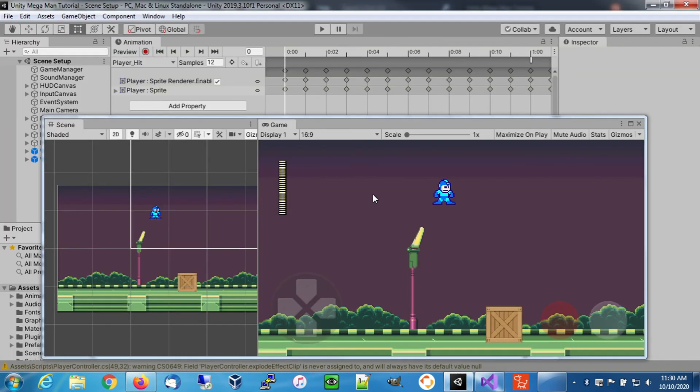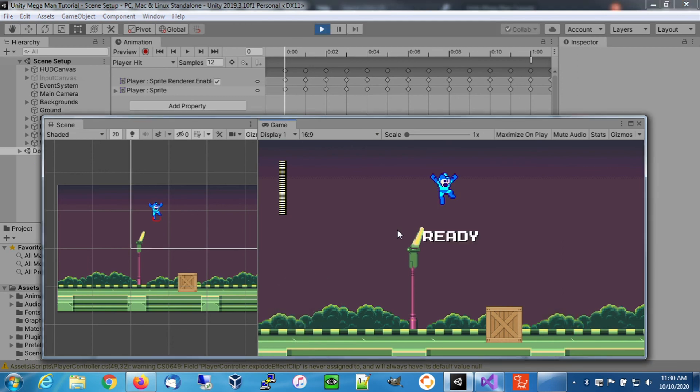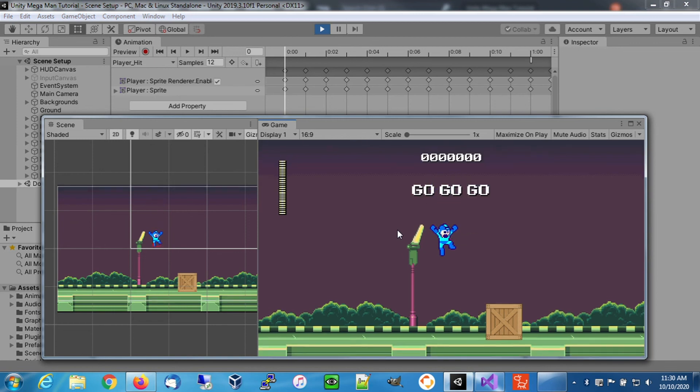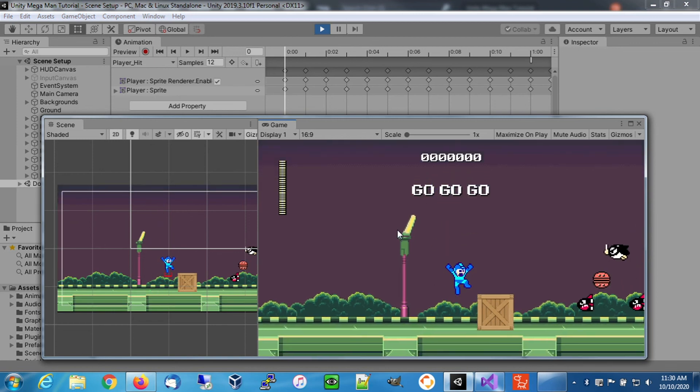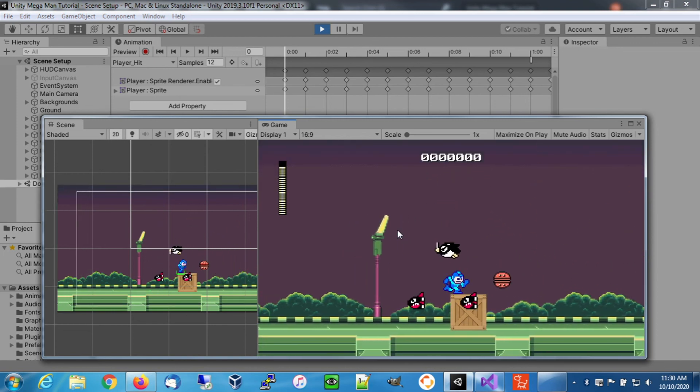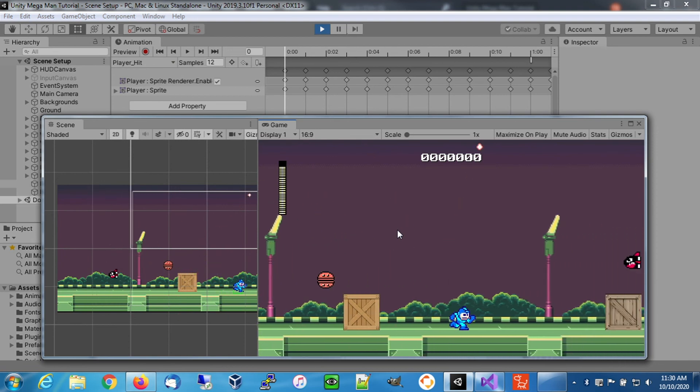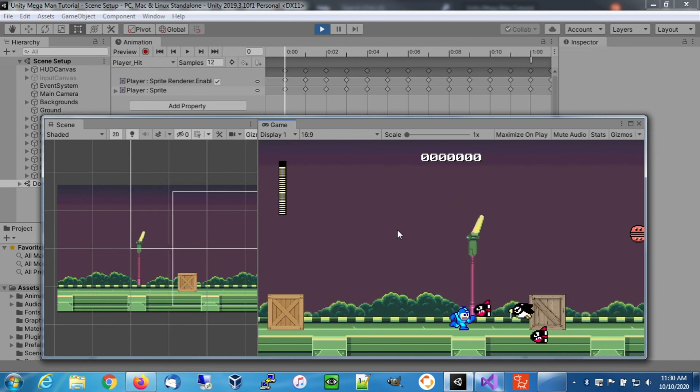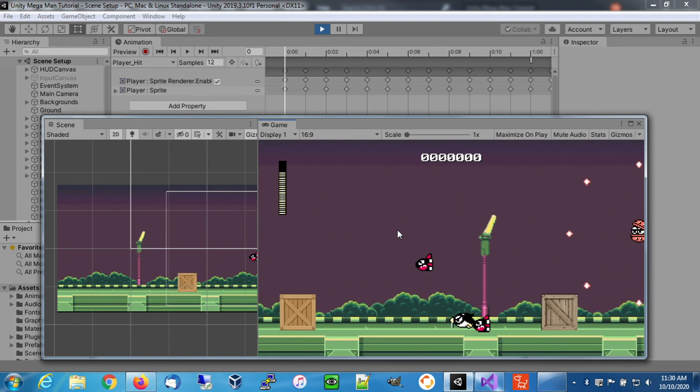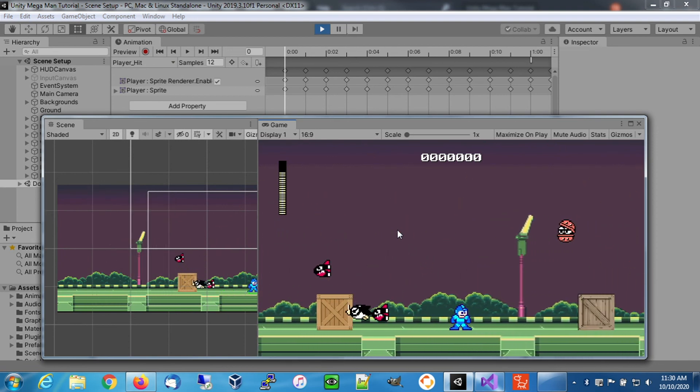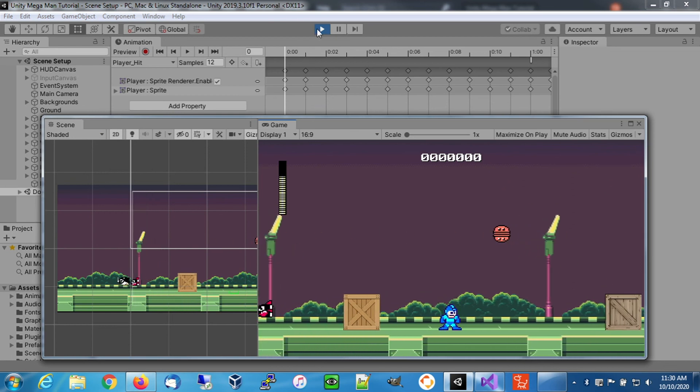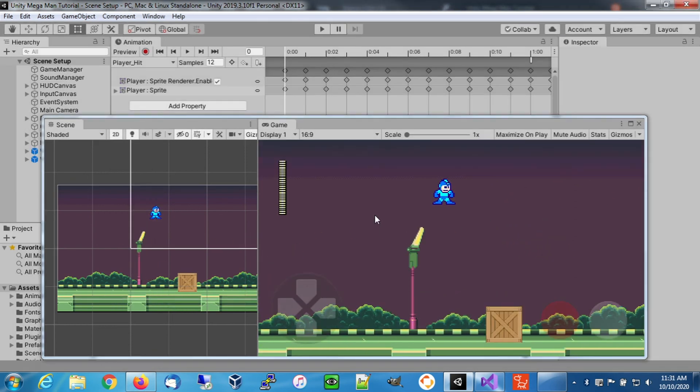Now we're going to go back over here and run it again. We're flashing and we're invincible. There we go. That's how we extend our damage animations and Mega Man can get away from enemies without any problems.